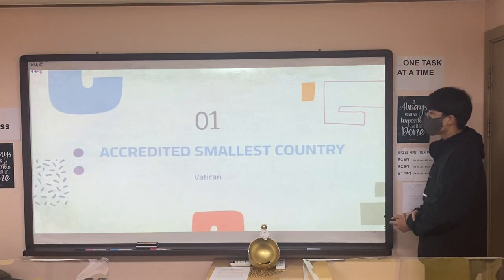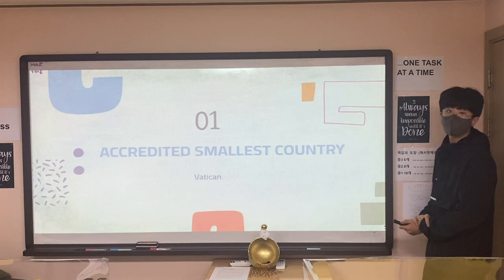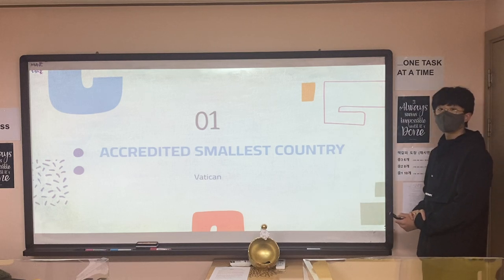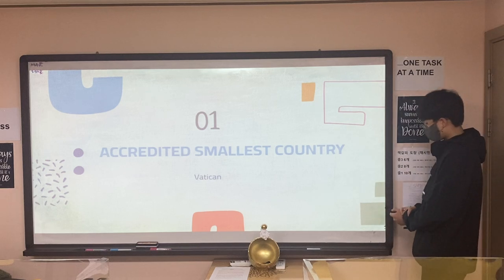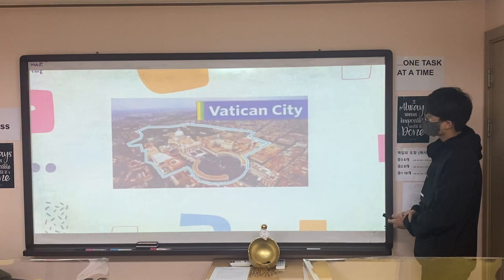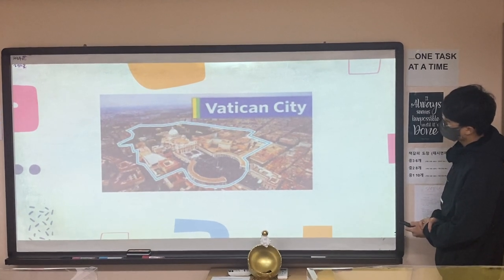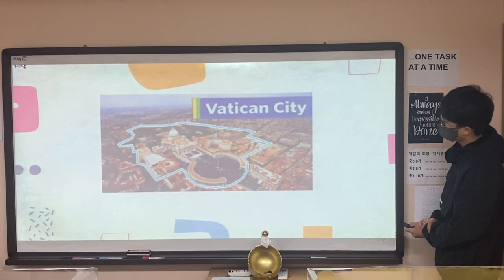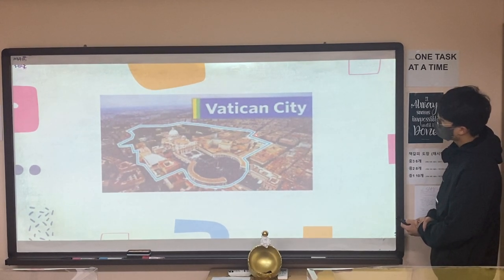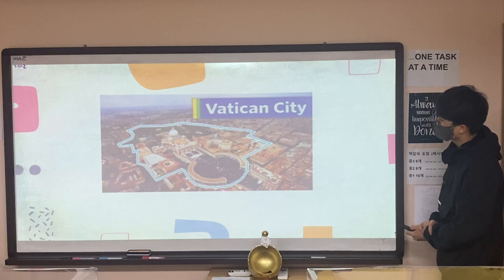The first is the credited smallest country, which is Vatican. This is Vatican City. It is divided by a blue line on the map.